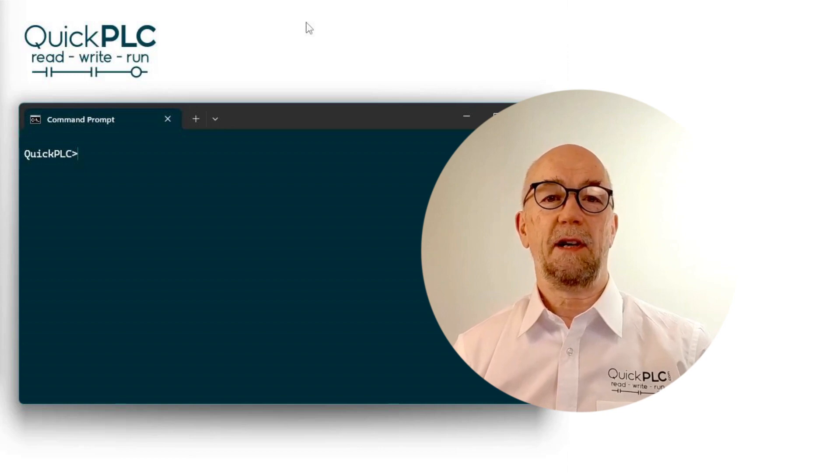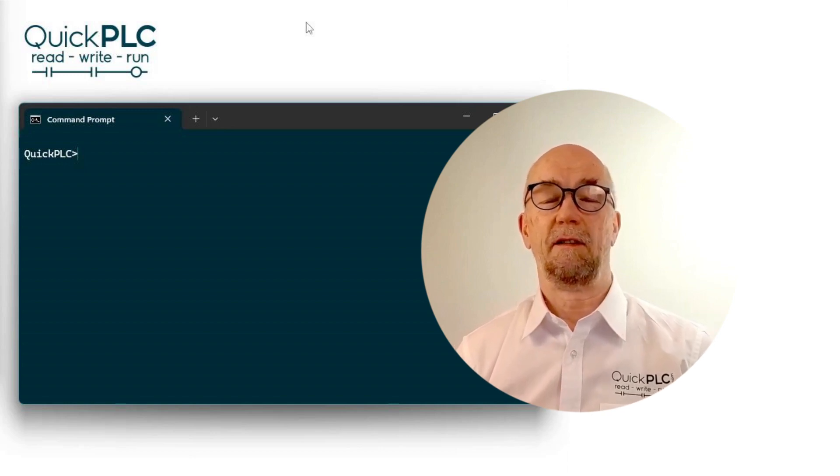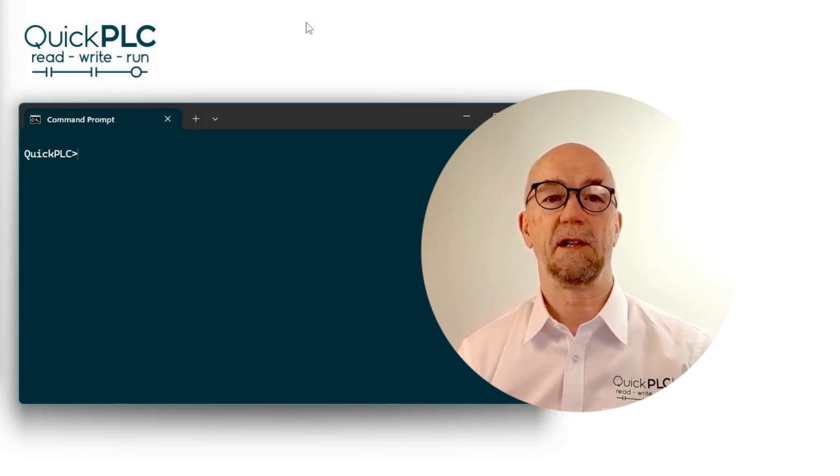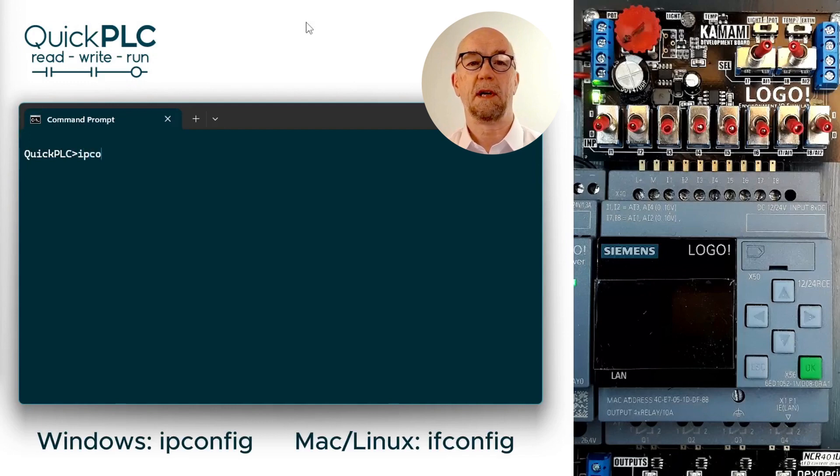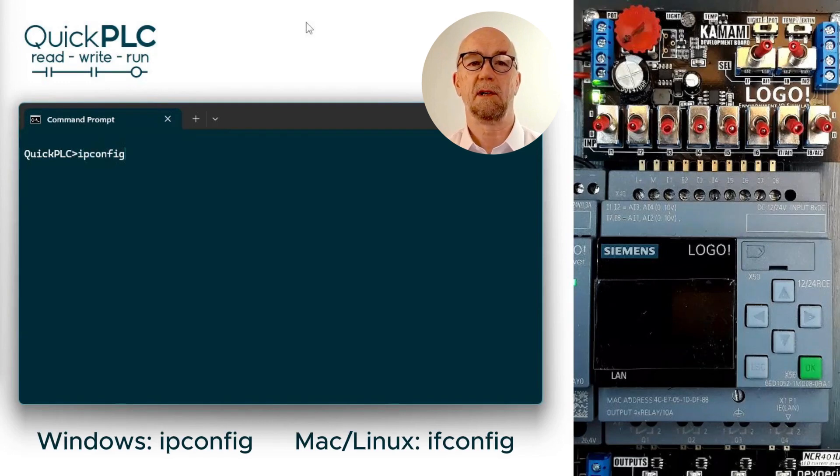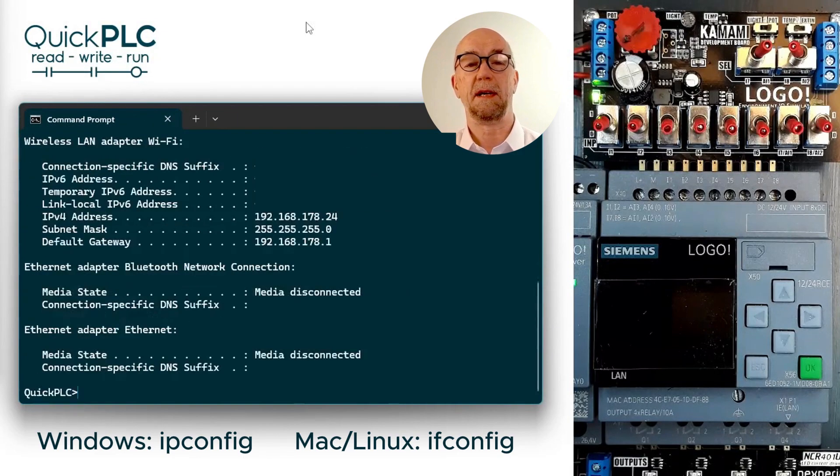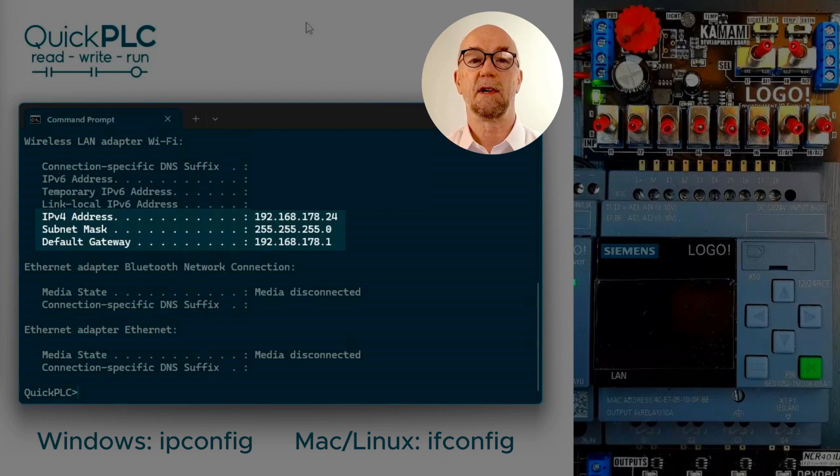In this video we'll give our LOGO a network connection. First, let's find out about our subnet. On Windows, open a command window. On Mac or Linux, open a terminal window. Depending on your OS, type in ipconfig or ifconfig. This will give the network configuration of our computer.